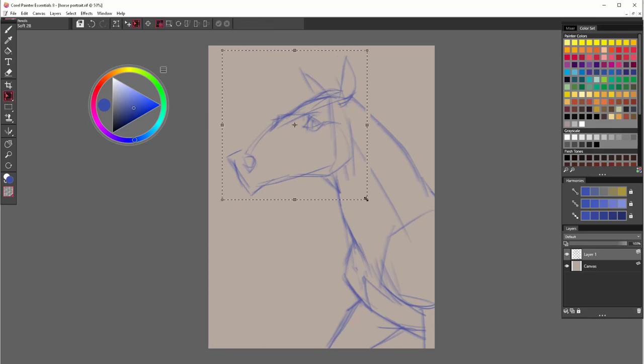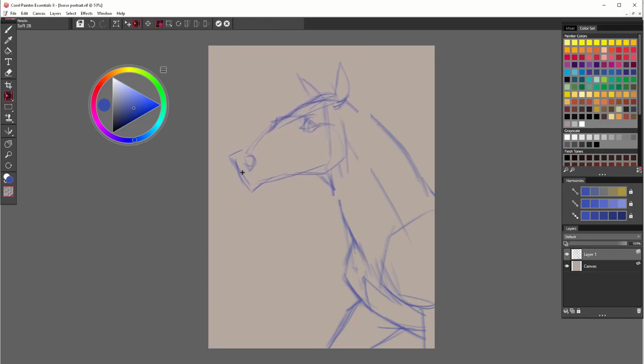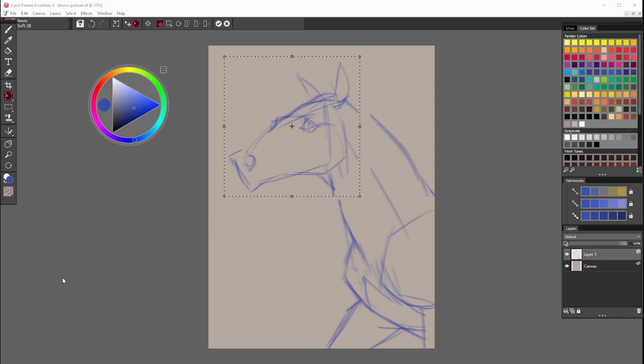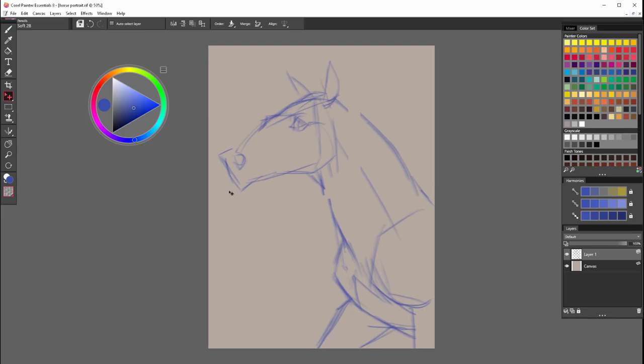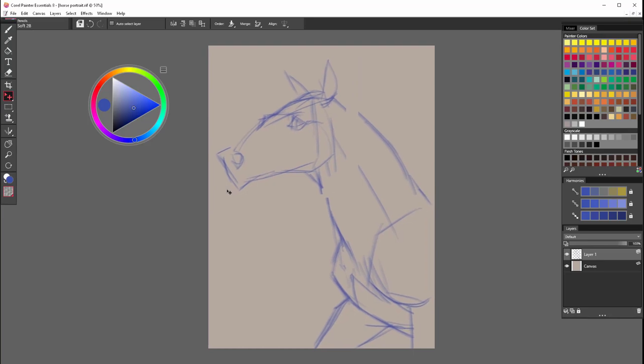And I can notice the head is still too big. So scaling it down. And I take the whole sketch and move it out a bit to the left. Because I think it will improve composition later.